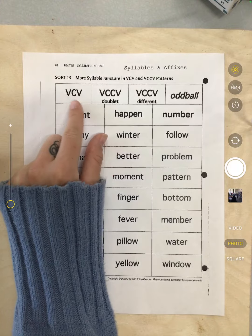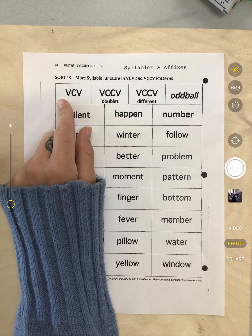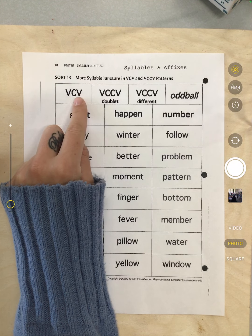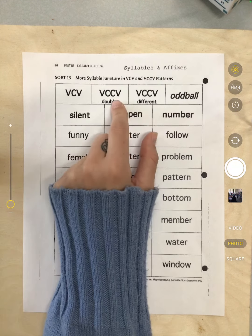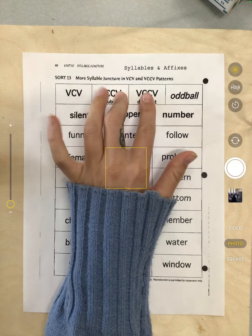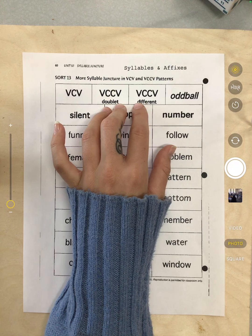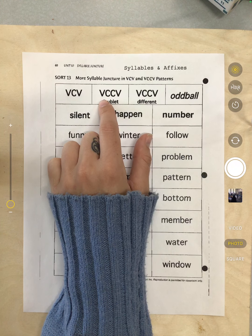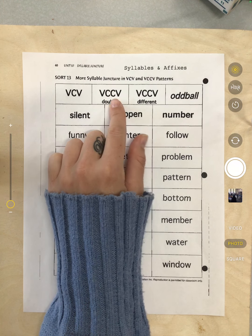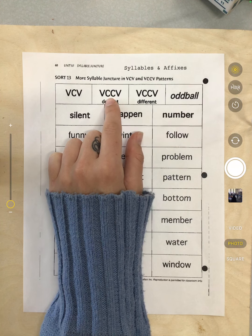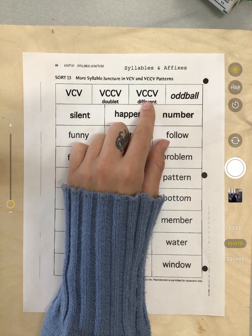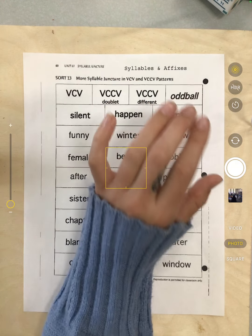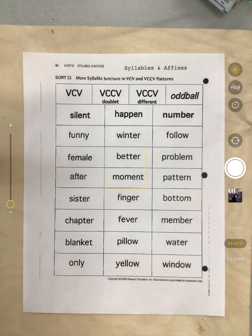Our patterns are either going to be VCV — so there's going to be a vowel, a consonant, and a vowel — or we're going to have two different VCCV patterns. One is going to be when that consonant is doubled, so we call it a doublet. Or when something different happens. There will also be some oddballs.